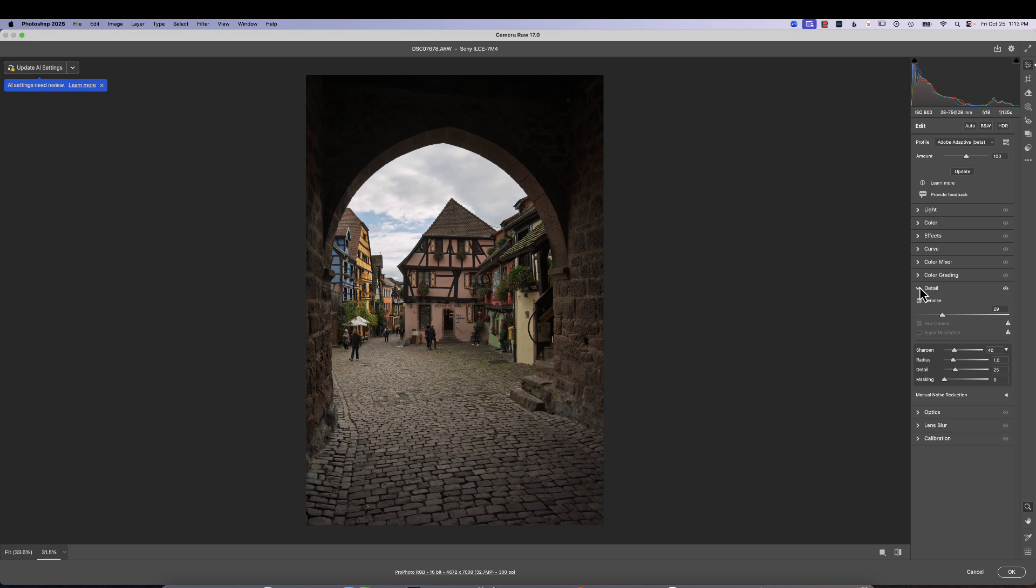So you're really not getting a look at the raw data so you can make those decisions. So here you can see it's applied the enhancement. It did not make a new DNG file. We're actually looking at the raw file you can see right here.